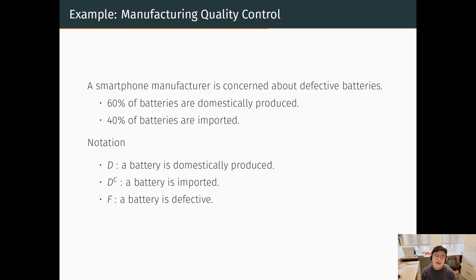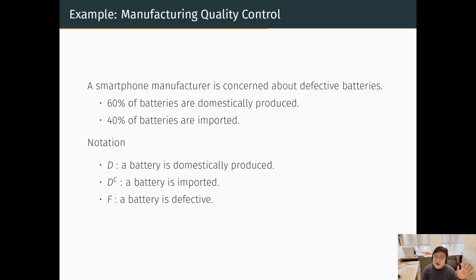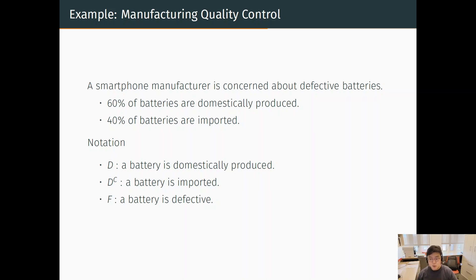So here is the story. Suppose that you are the CEO of an automaker — an electric car maker — and you are concerned about defective batteries. These days there is news about fires in electric car batteries. Suppose that 60% of batteries are domestically produced and 40% of batteries are imported. We are going to use this notation: D means the battery is domestically produced, D-complement is an imported battery, and F means a battery is defective.